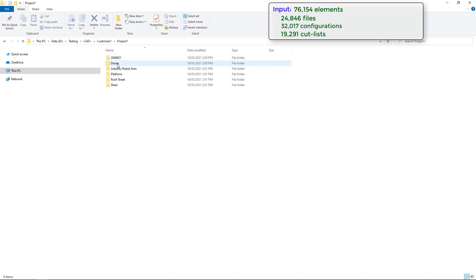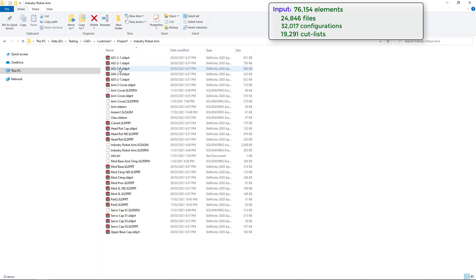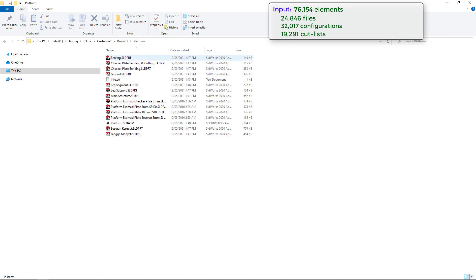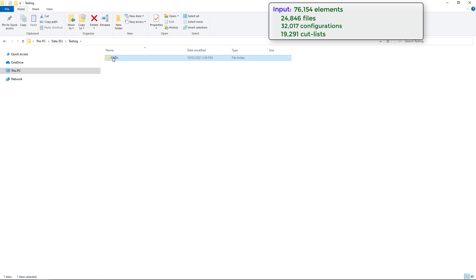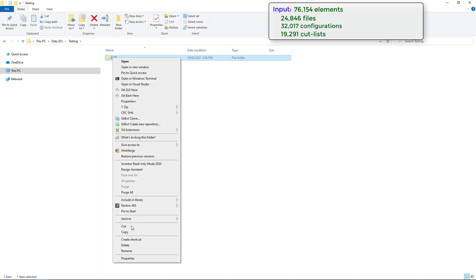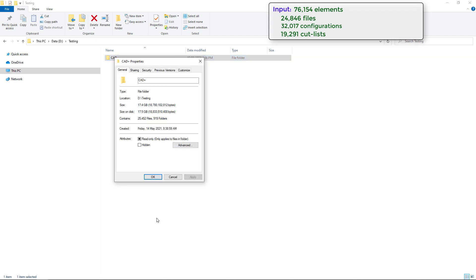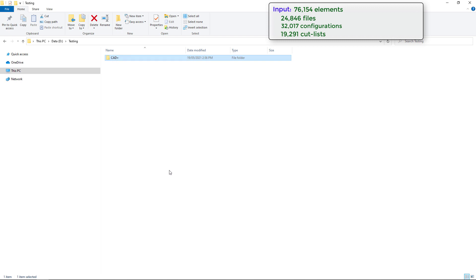This folder contains several projects with files grouped in subfolders. We have all different file types, different file versions, weldment parts, sheet metal parts, assemblies, and drawings. If you go to properties you can see this totals to 17 and a half gigabytes, around 25,000 files.